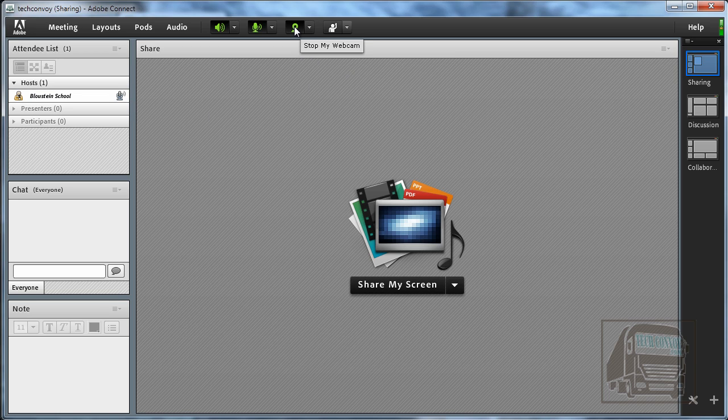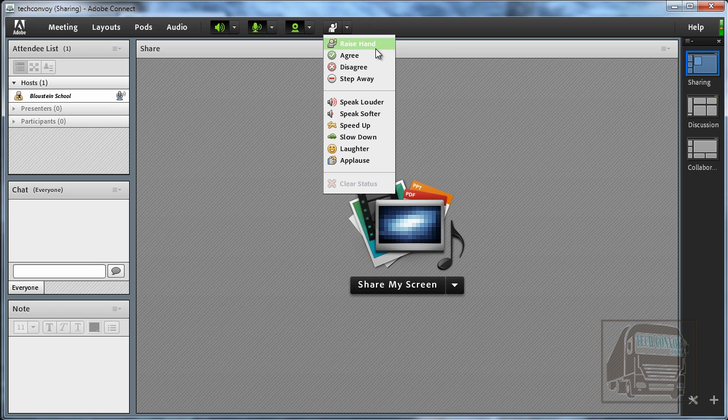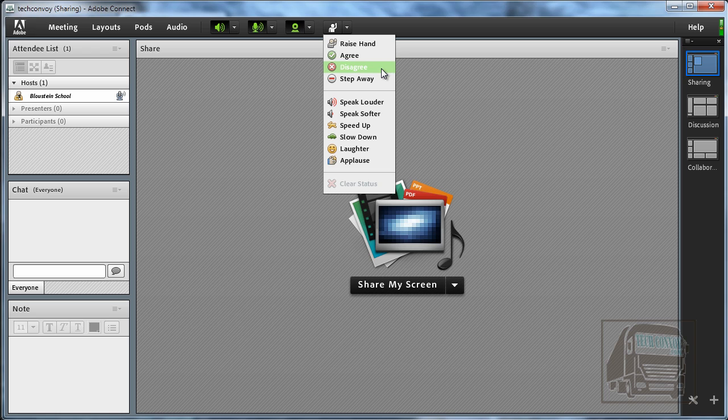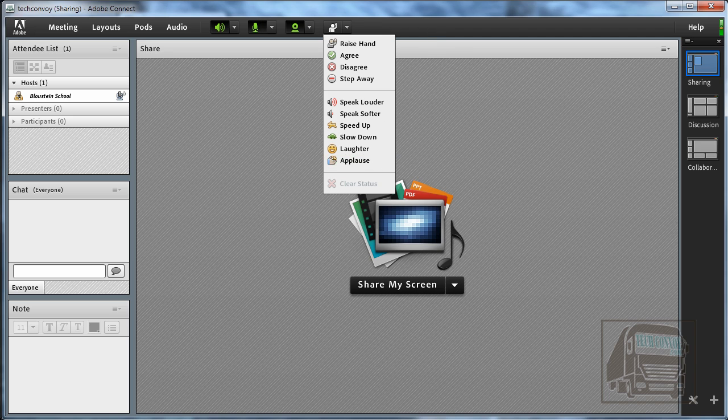This is the button to start and stop your webcam. And this final button is mainly for participants to communicate with you about the presentation if they need to raise their hand. You can ask how many people agree or disagree and they can also give you some hints on your presentation whether you need to speak up or slow down or if they want to applaud your presentation.